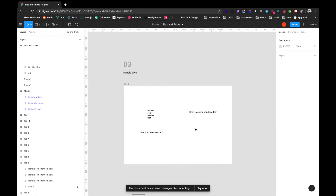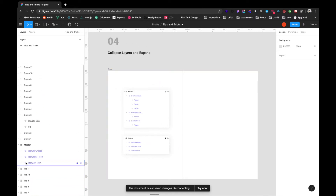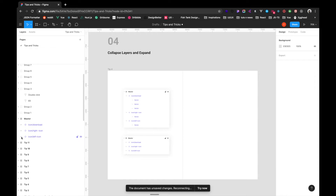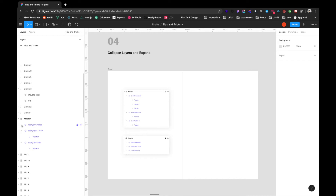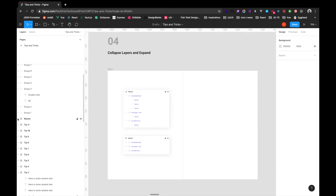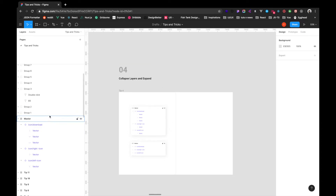Now let's look at collapsing and expanding nested layers. We have nested layers here, and in a case where we have a lot of them, opening them one by one is tedious. Instead, we can hold Option and click on the master layer to collapse or expand everything at once. Without Option, layers expand one level; with Option+click, everything expands fully. This is a really handy tip.